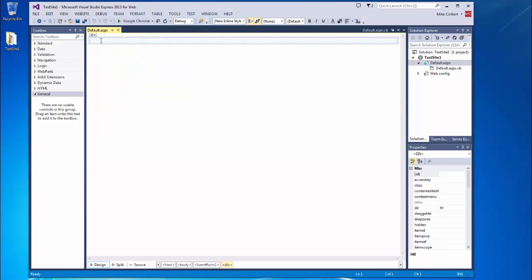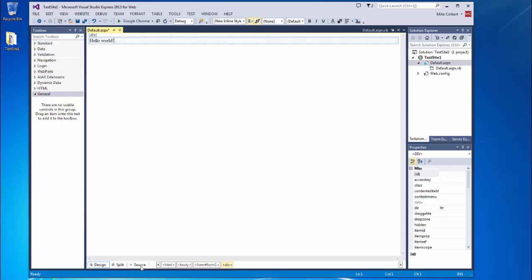If I go to design view and I get right in the middle, I can enter some text. And when I switch to source view, I can see that text.